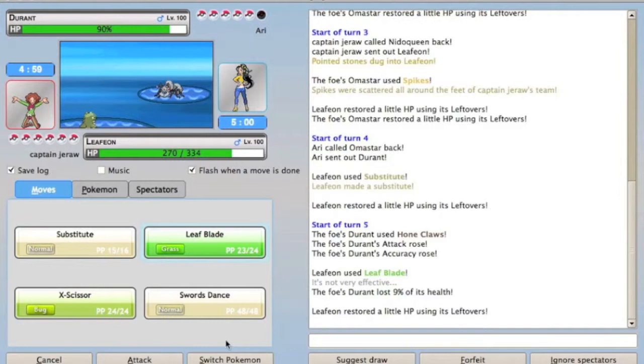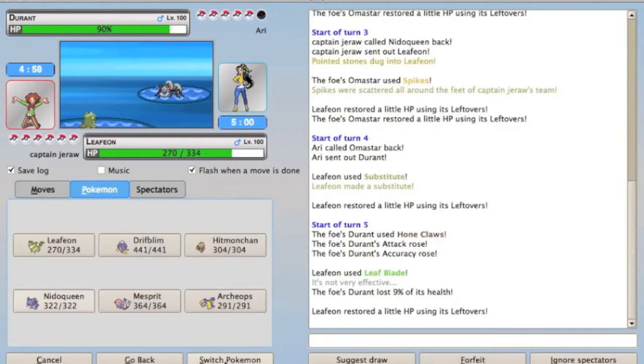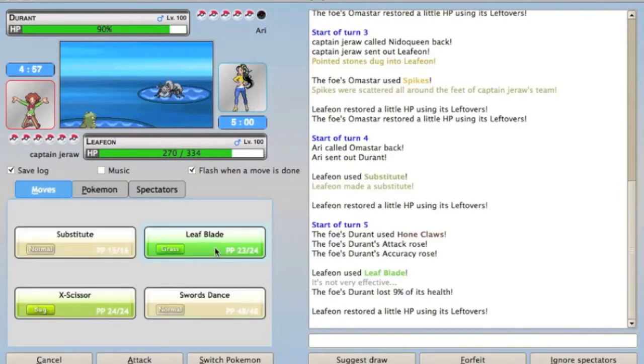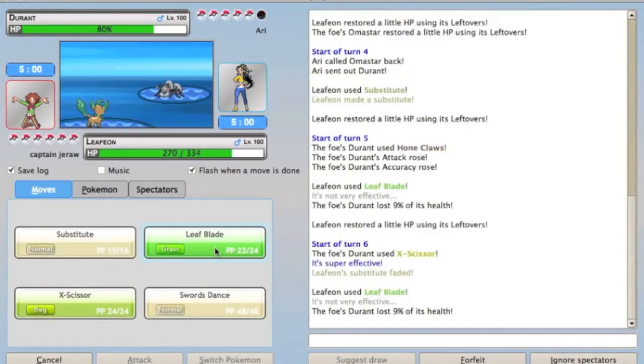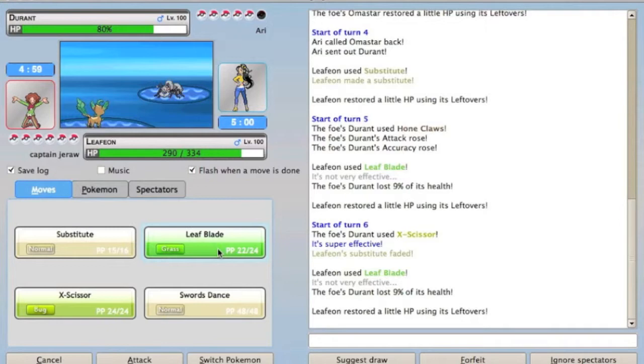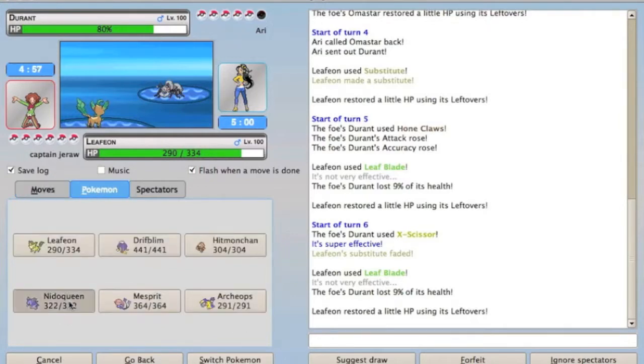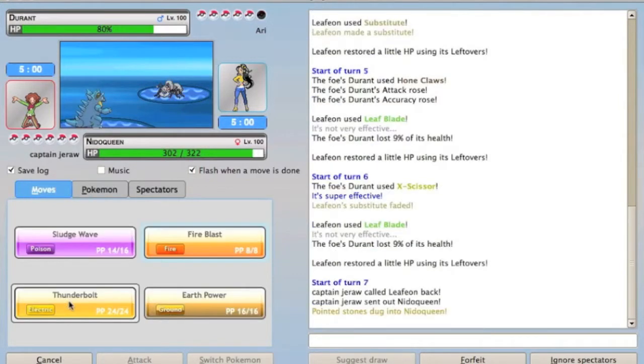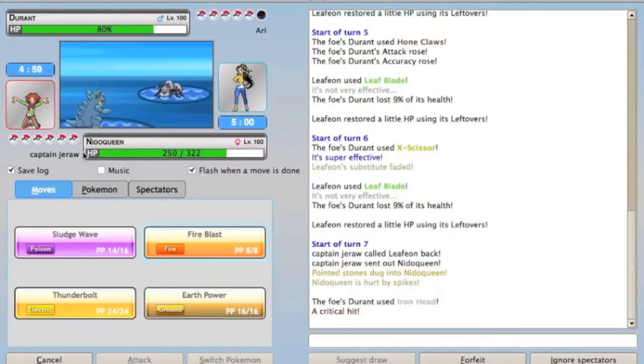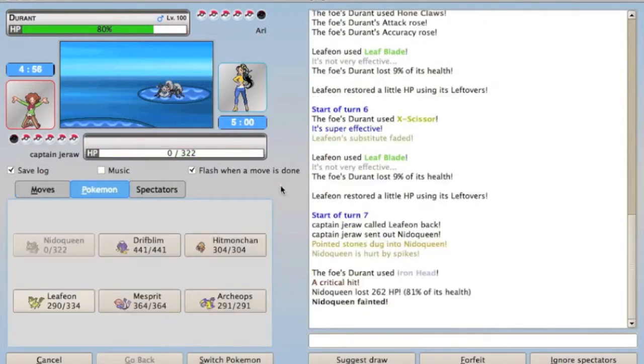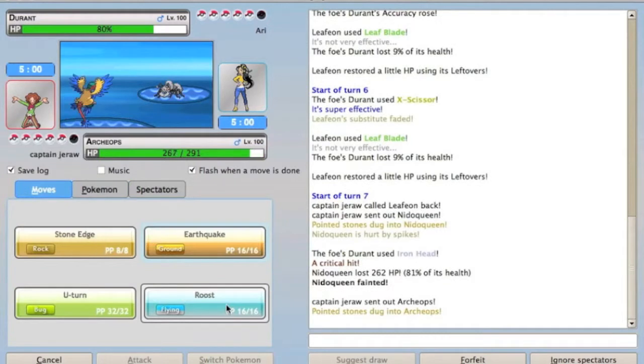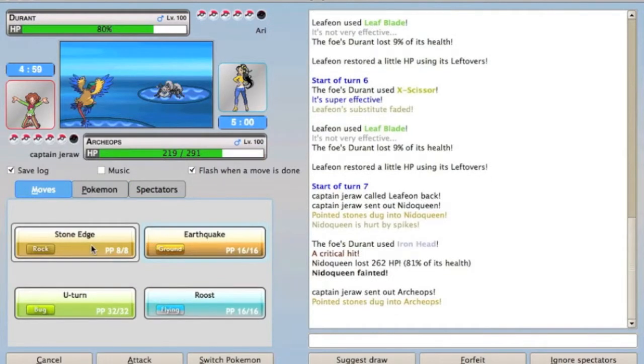I send in Leafeon and try to set up for some reason, even though he has a Durant and a Druddigon, which is really stupid. I should have just gone right into Nidoqueen on the X-Scissor and just switched out when I had a substitute, because then I could bring it in and fire blast him because I was Scarfed. But no, he predicts my switch because it was really obvious.